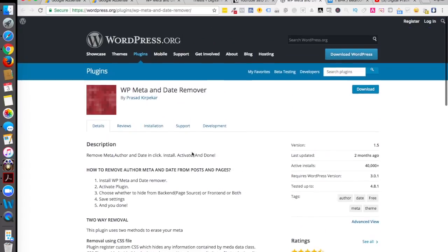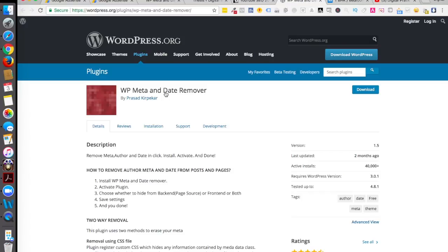Let's straight away download that. I'll be putting the link below in the description box so you don't have to search for it. It's WP Meta and Date Remover - I'll put up the link, you land on this page, click on download, and then install and activate the plugin.